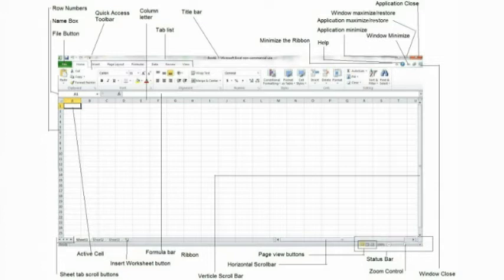The active cell indicator. When a cell has a dark outline around it, this indicates that the cell is active. Anything that you type will be entered into this active cell.